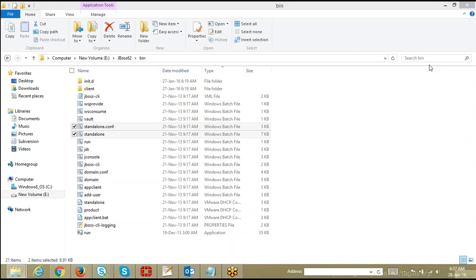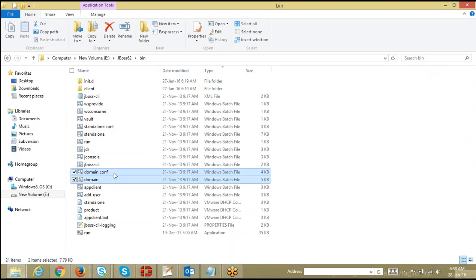Similar to standalone.sh and standalone.conf, we have domain.sh and domain.conf. The domain.sh or domain.conf file is the one which will try to launch the JBoss application server in domain mode.